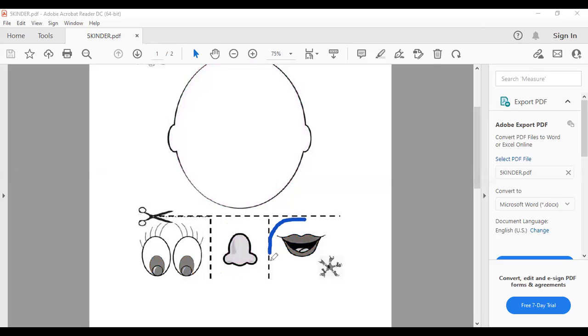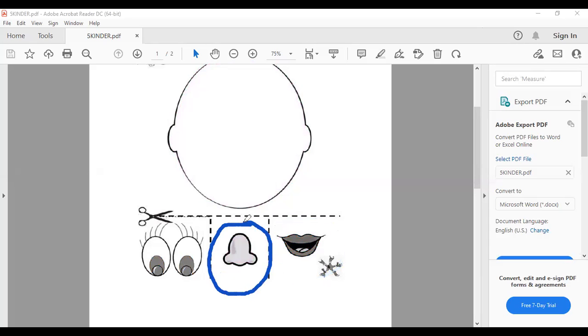Será que es esta? No. Será que es esta nose? Yes. Take your scissors and cut the nose. Vamos aquí con nose.